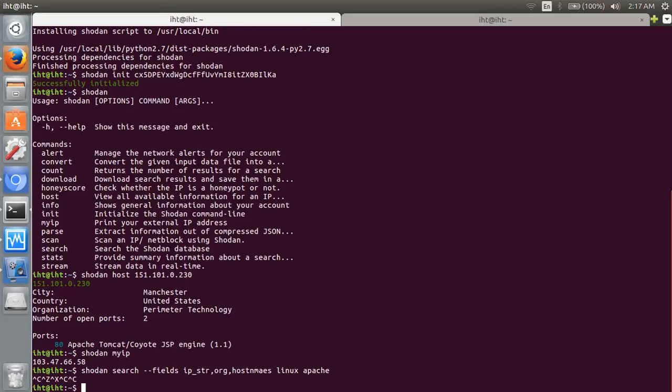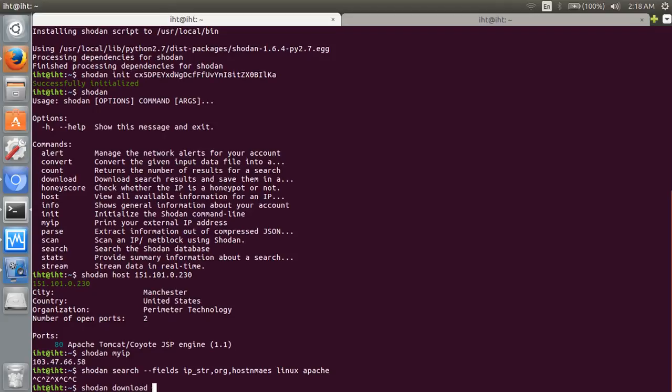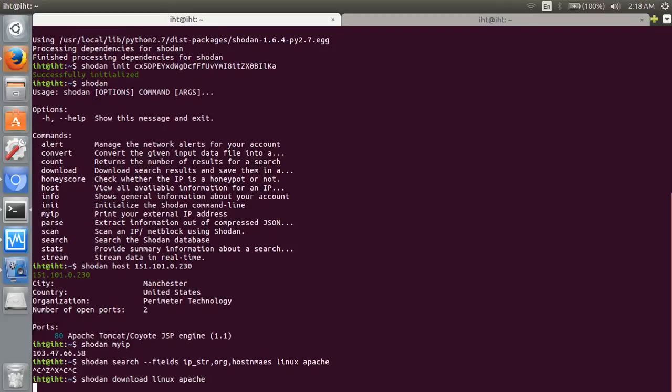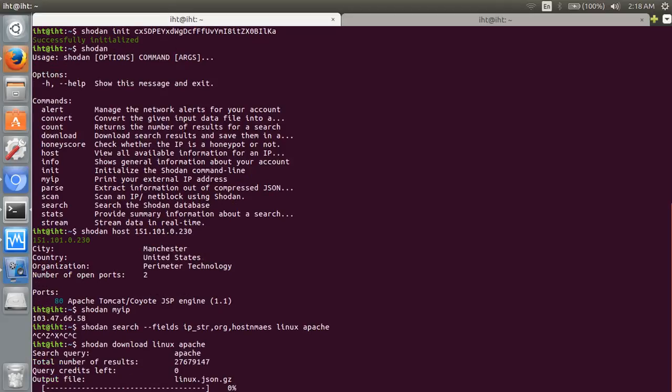Exit. Now download that information. Shodan download linux apache. A file is created here: linux.json.gz.